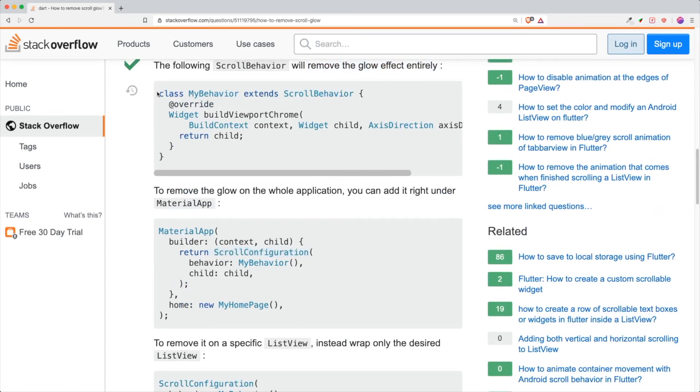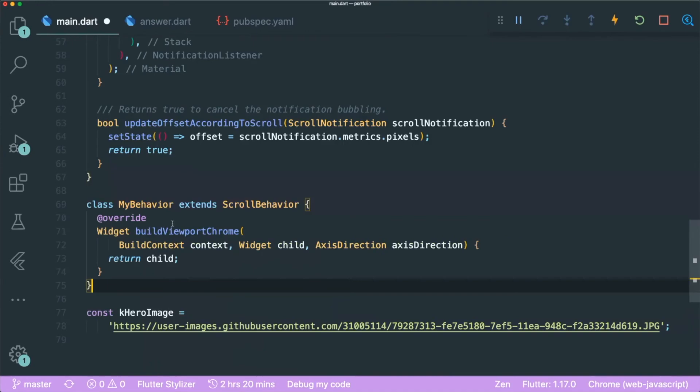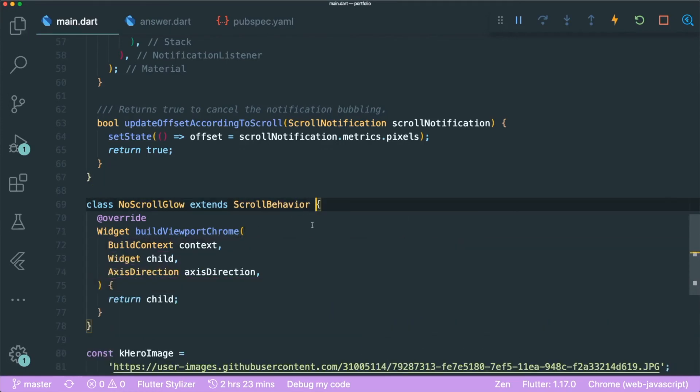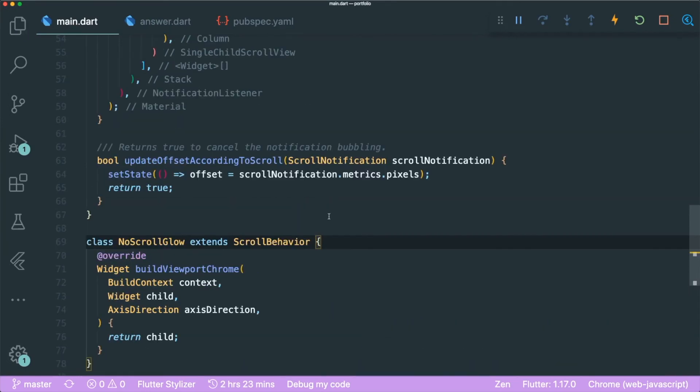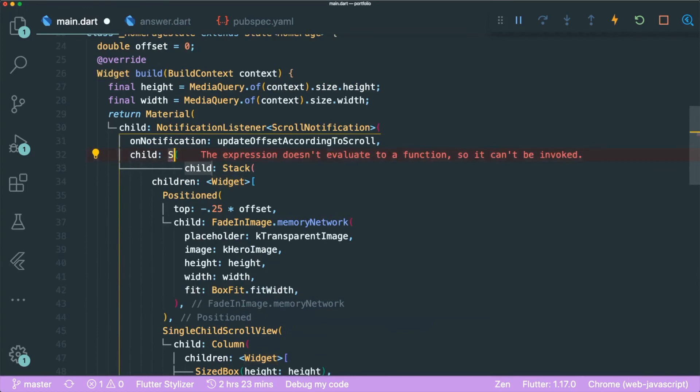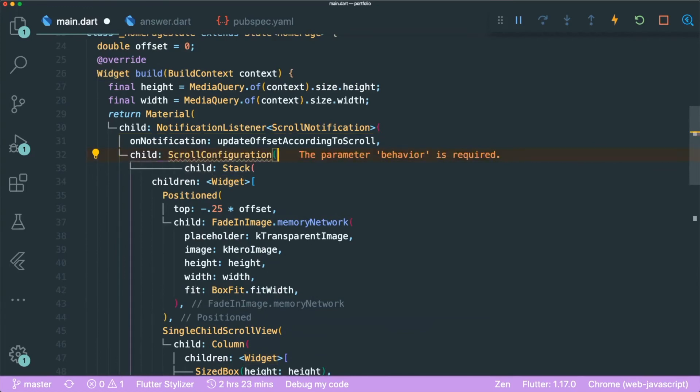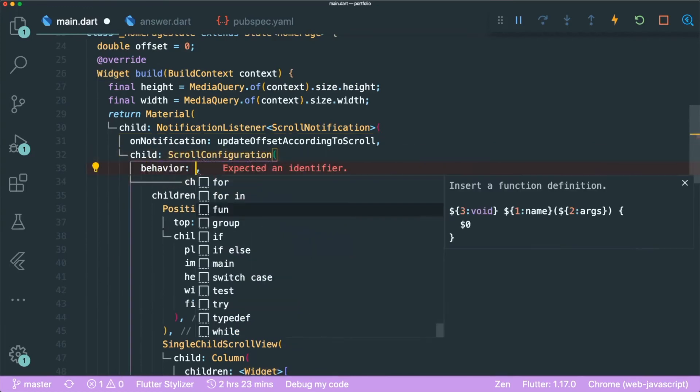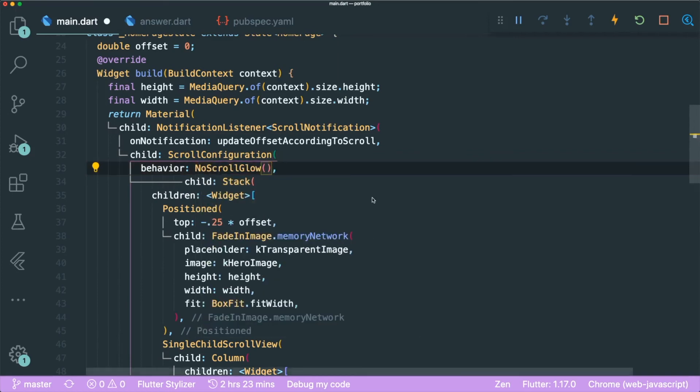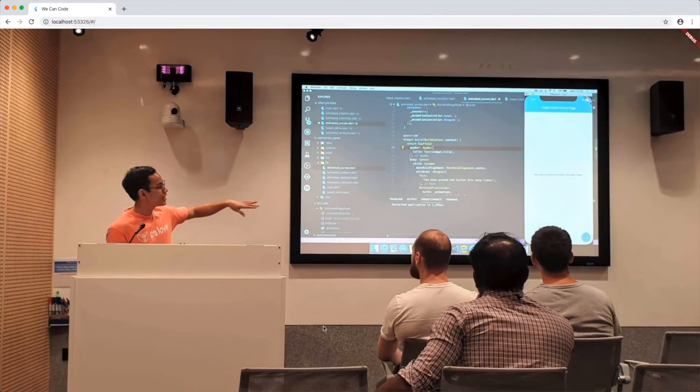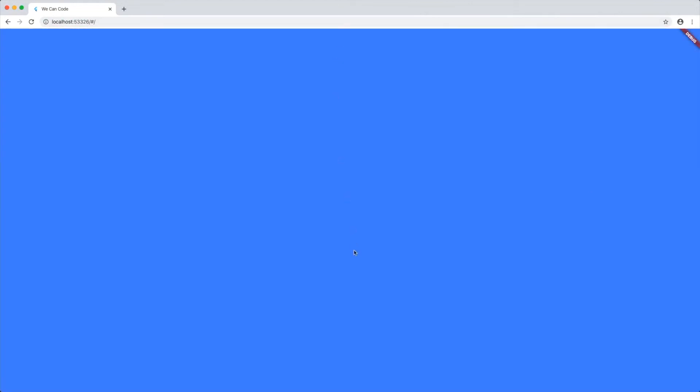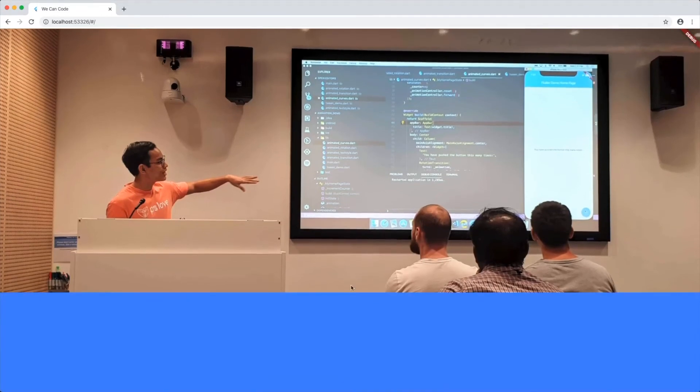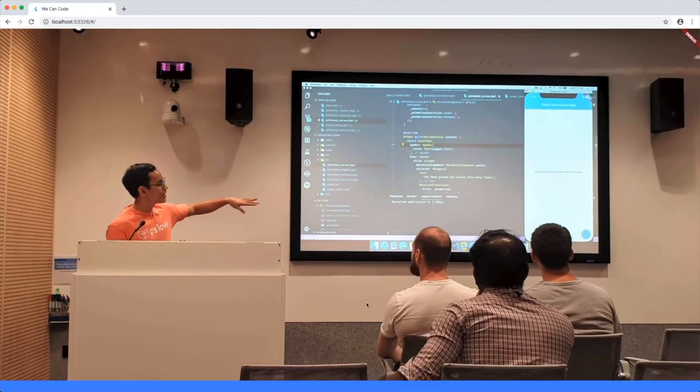And in order for us to pass in this new behavior, we need to use this widget called scroll configuration. So let's copy this whole thing and paste it at the bottom. And let's change this my behavior into no scroll glow. At the same time, we need to wrap our widget in a scroll configuration. So we can do that above our stack widget. So we type in scroll config and then we need a behavior and let's put it no scroll glow. And let's save this. So if we just drag it down, there is no scroll glow. So it looks like an actual website.